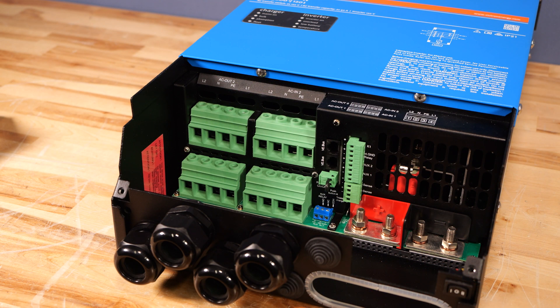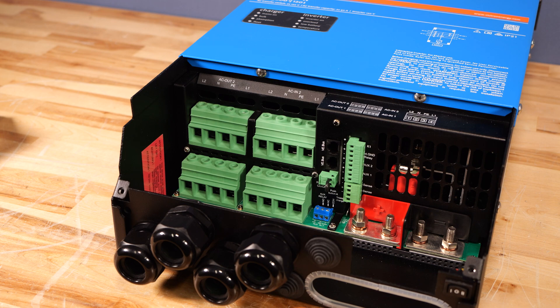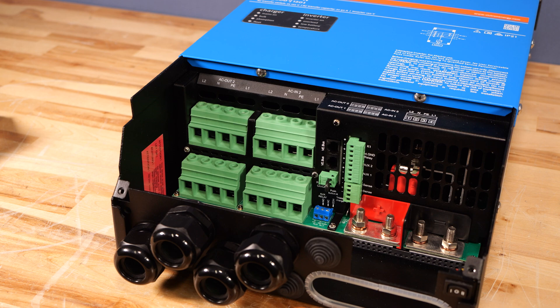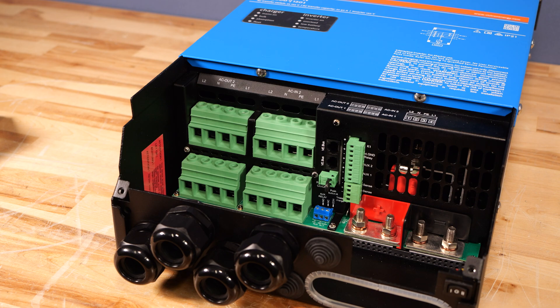Victron's power assist function is pretty unique. You can set an input current limit so you don't overload any incoming shore or generator hookups. Even if you're connected to just a single 15 amp 120 volt circuit, you could easily power over 30 amps. This is great for RV parks or at home, where you may only have a small extension cord or a breaker that trips easily.